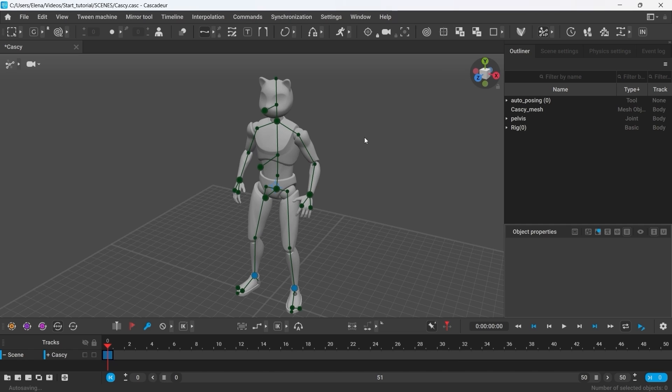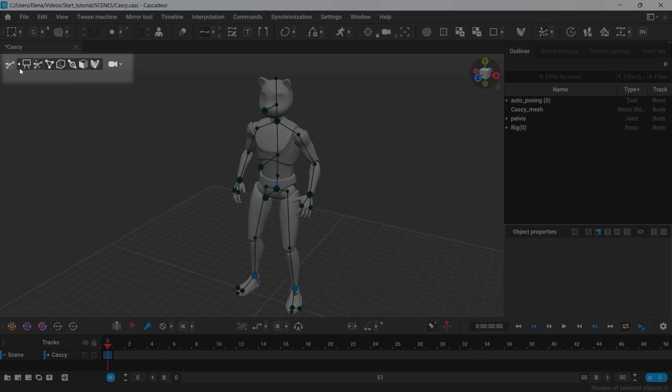As a rule, scenes contain a lot of objects and rig elements. And if we choose to display all these objects all at once in the viewport, that'll make the scenes cluttered and difficult to work with. To avoid that, there's a set of display modes that you can choose from.